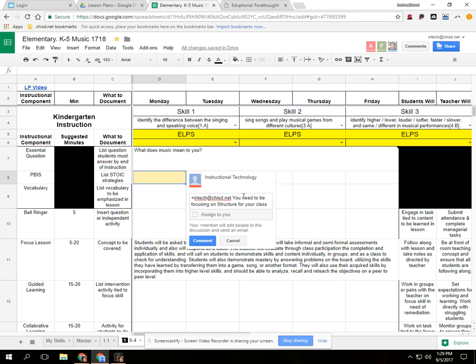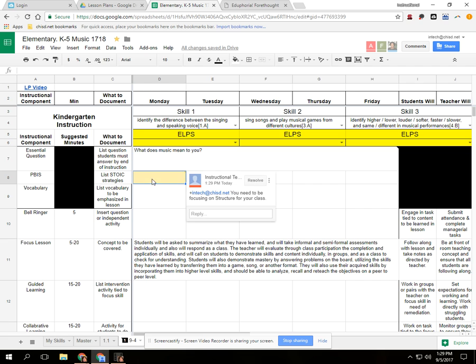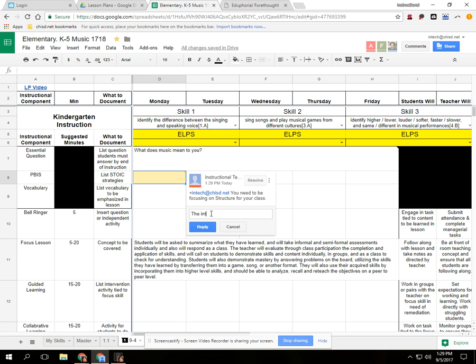And so now instructional technology will get a note about what my evaluator posted, and I can reply and go, 'The internet crashed,' and I didn't get to finish.